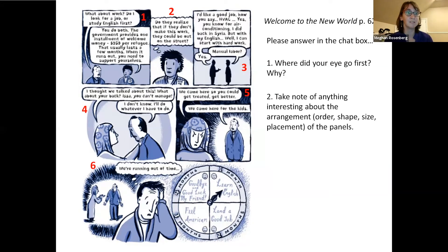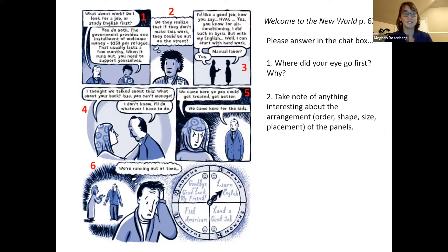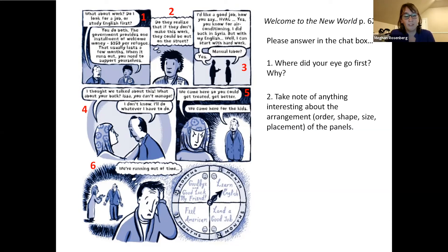The next question: what's interesting about the arrangement, order, shape, size, or placement of the panels? This isn't just a comic strip of boxes — there are interesting things going on. Participants notice: variety in each picture, a couple of panels without borders, different shapes. In panel four there's a round, soft circle surrounding a couple, lending an air of tenderness. Then in the next panel — the same conversation a second later — it's boxed in with spiky lines showing tension rising.